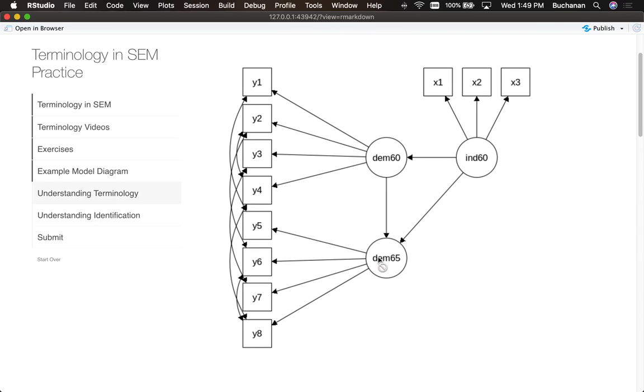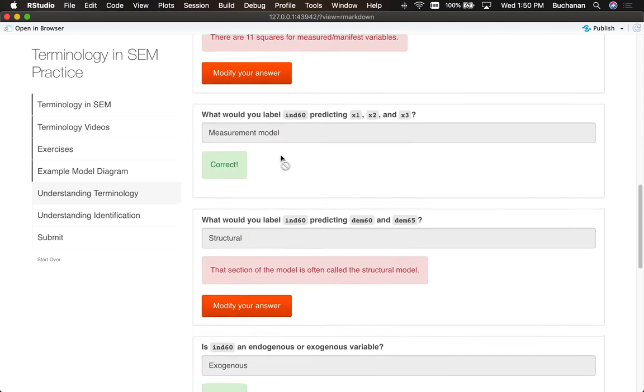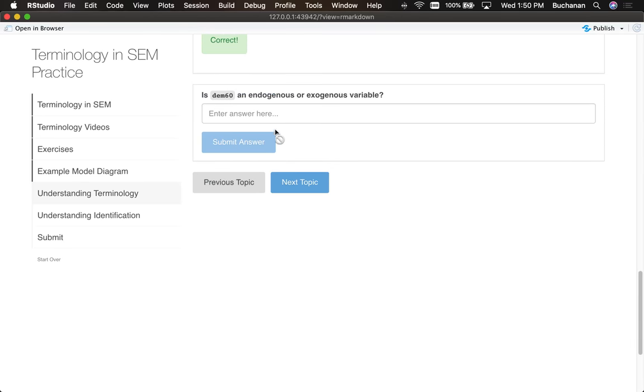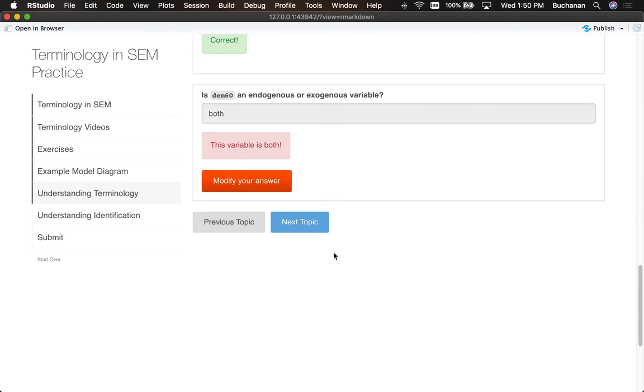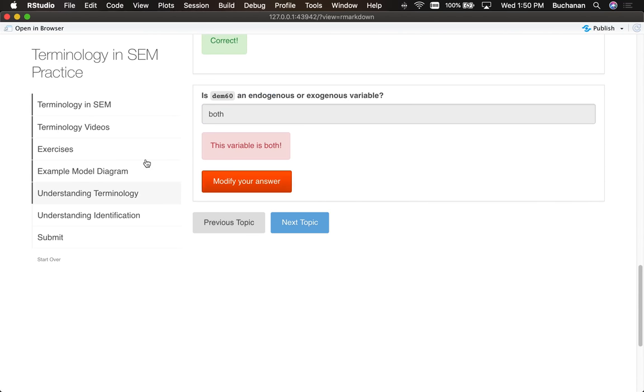And now is dem 60 endogenous or exogenous? Well this is a bit of a cheat question honestly, because it's both. So it's endogenous for this predictive relationship and exogenous. So it's a little bit of both. The answer is actually both. A little bit of a cheat question there.